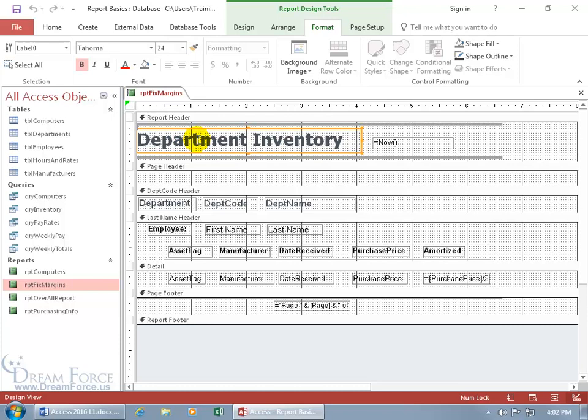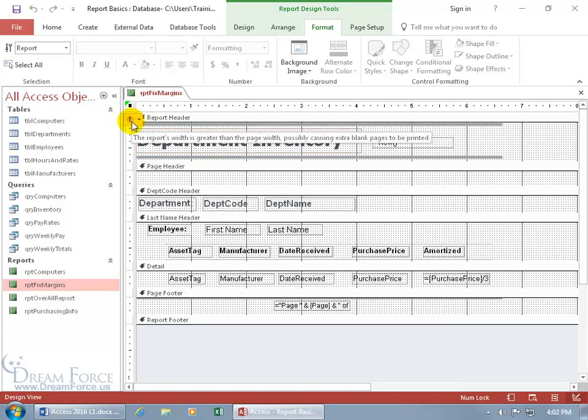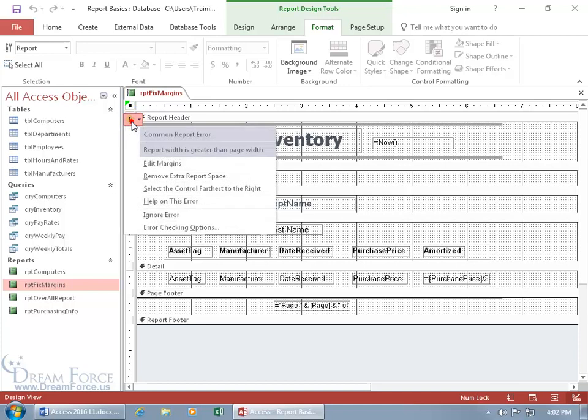Let me click out. And then when you actually click on the selection, it'll expand it with the issue tag down below. That when you hover over it, tells you that the report width is greater than the page width, possibly causing extra blank pages to be printed. That's the long winded answer. When I click on the drop down arrow, there's the short. Report width is greater than the page width.